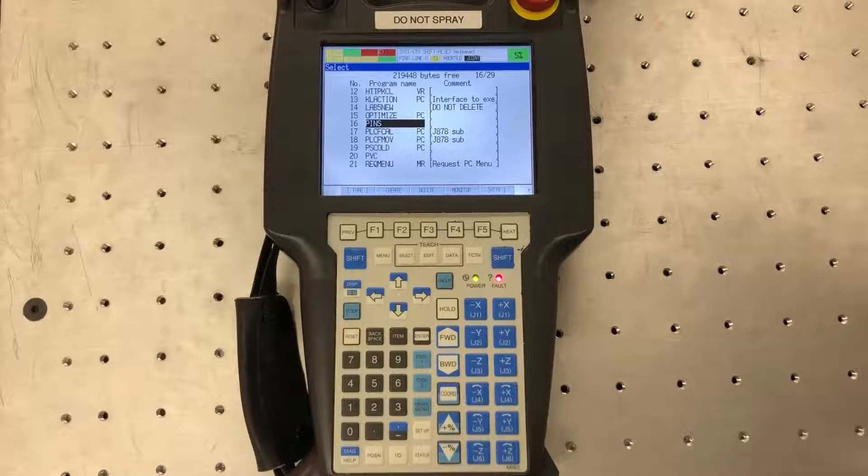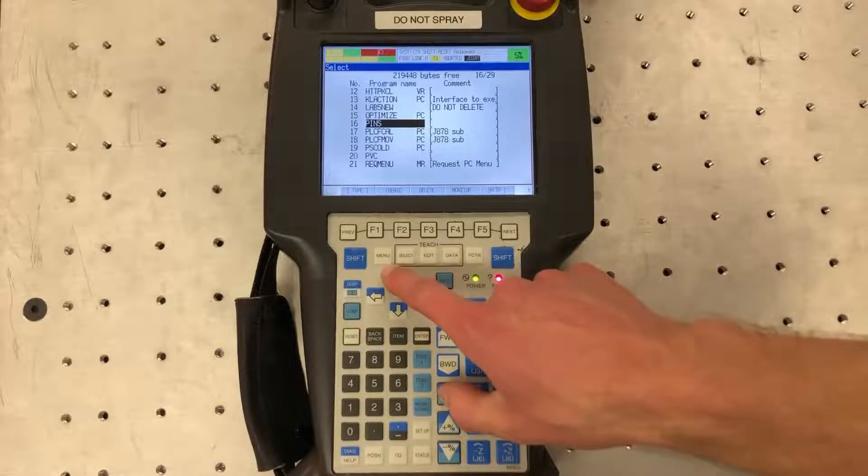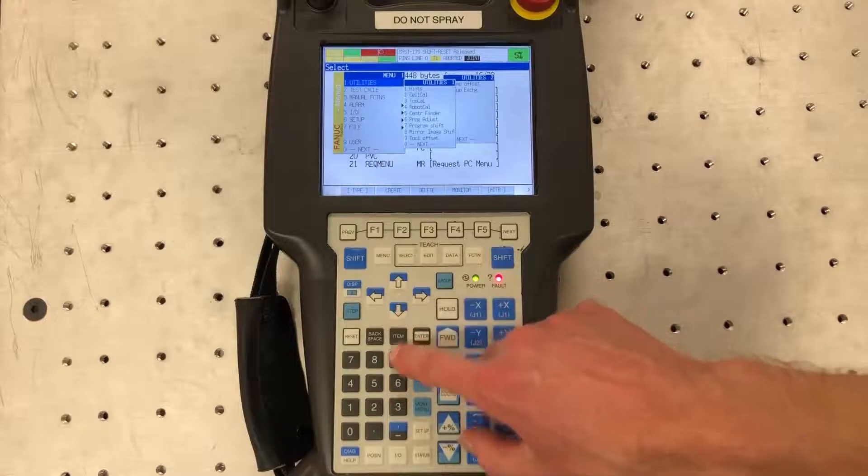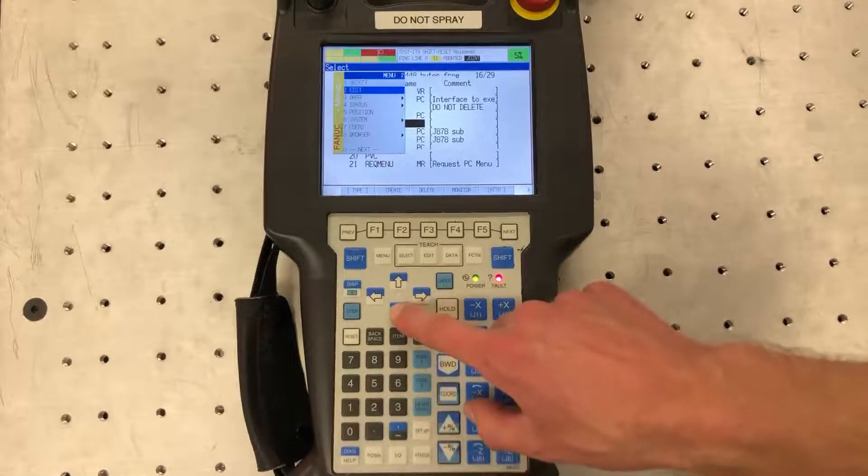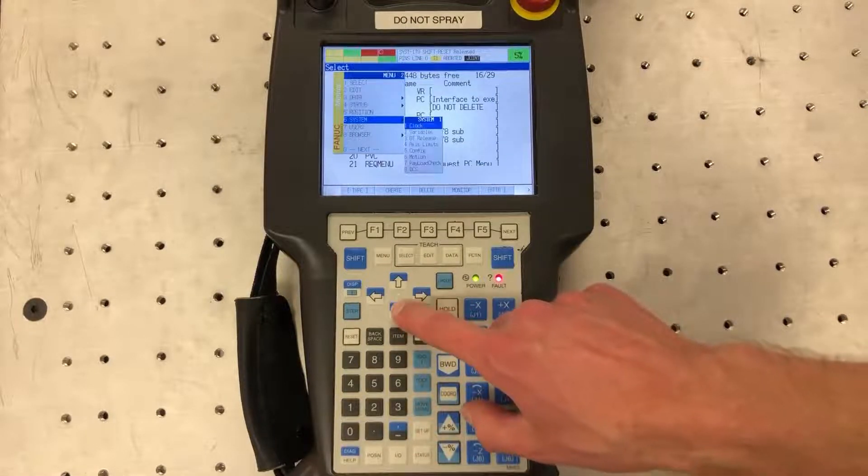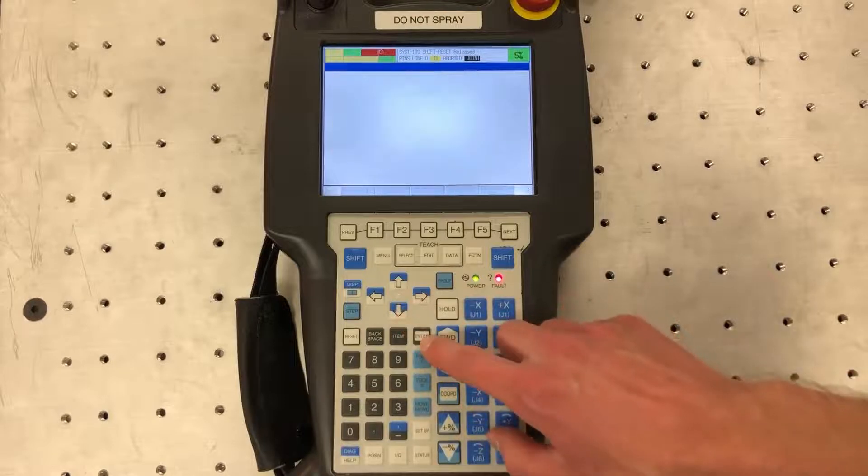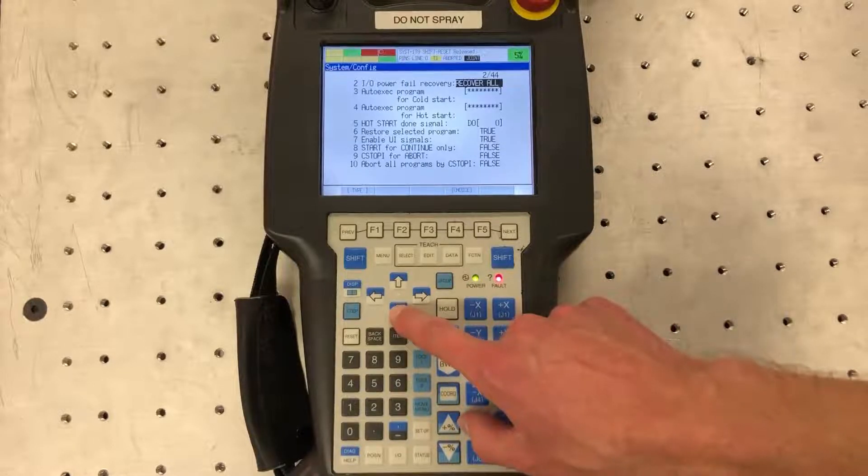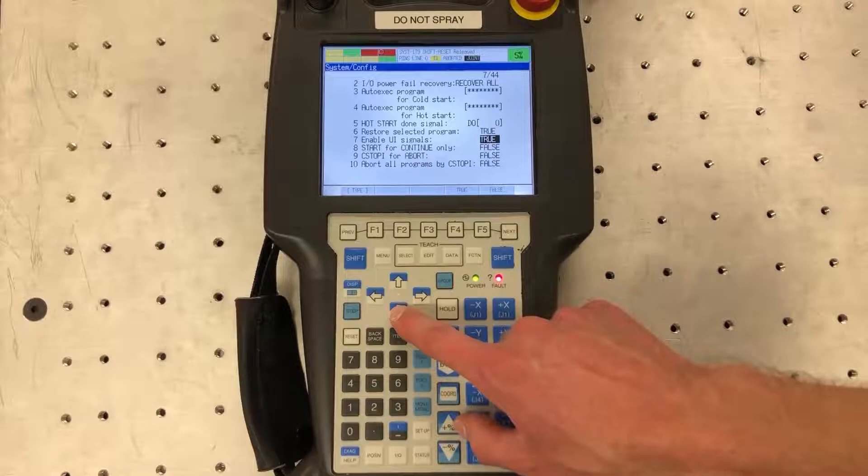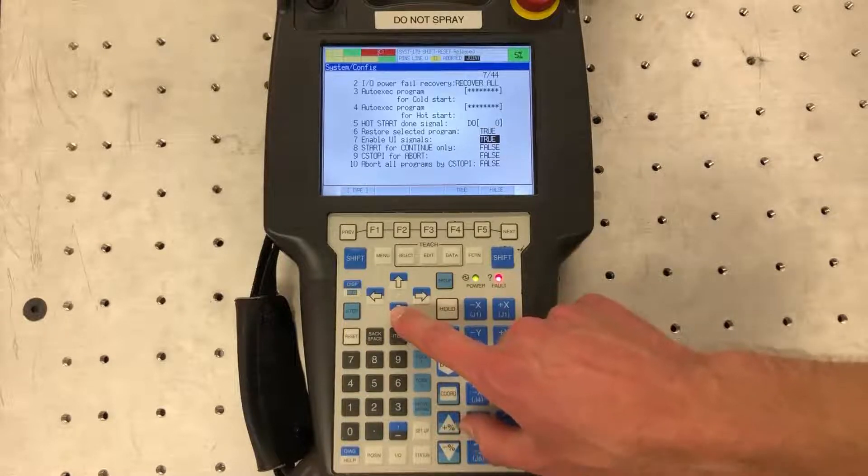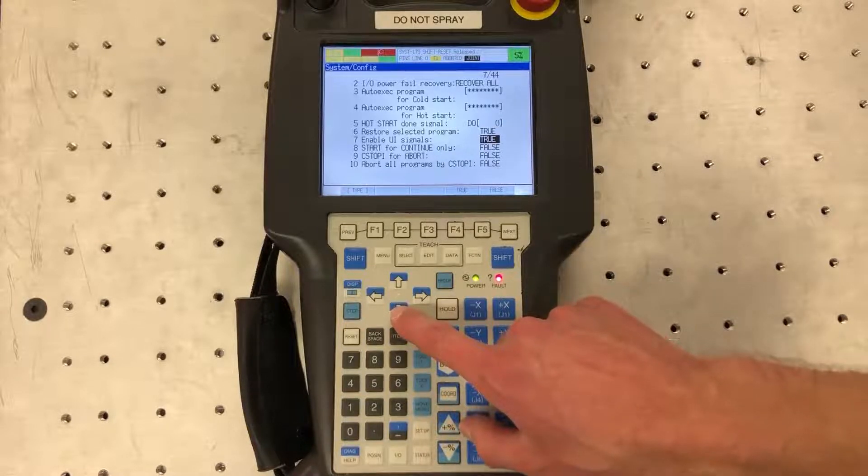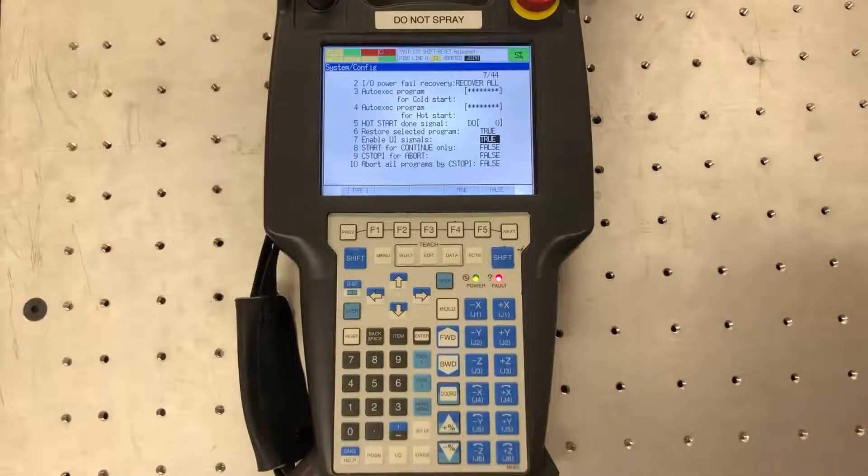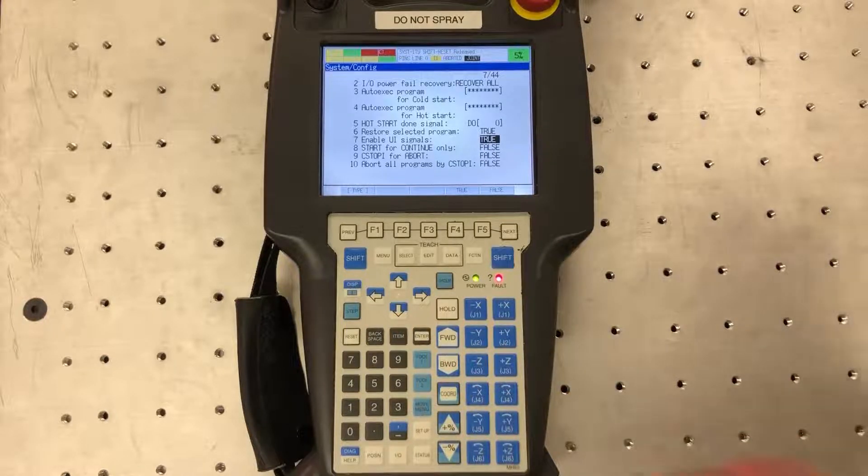So first we're going to set up or go to the system config menu. We're going to go to menu, hit next, and go to system config. The main two things we're going to worry about is first the UI signals, number seven. We want to make sure this is set to true. This allows an external device to trigger these bits in order to start and stop the robots.